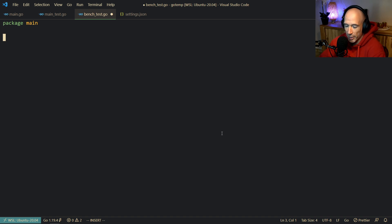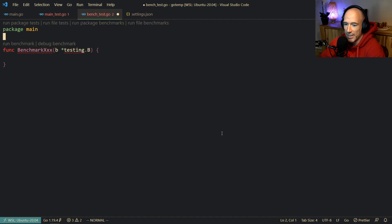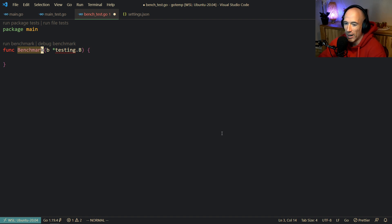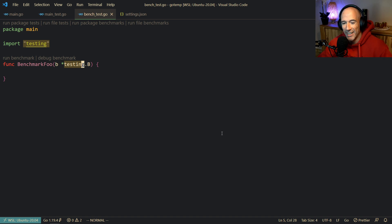To benchmark in Golang, we can just do `func` and then say `Benchmark`. Every function that is prefixed with Benchmark will be eligible to benchmark — it's that easy. So we're going to say BenchmarkFoo or something. We have a `testing.B` — normally we have a `testing.T`, but in this case we have a `testing.B`.